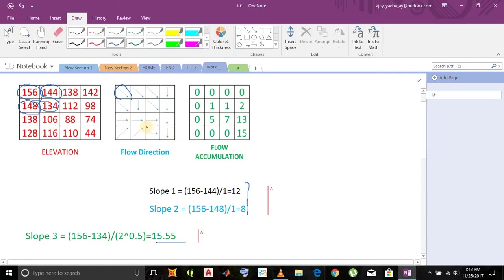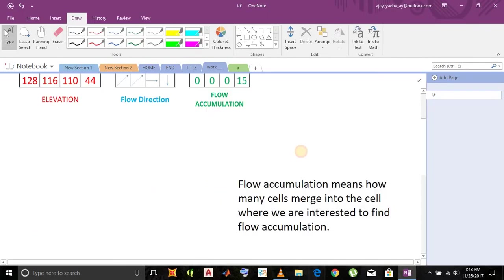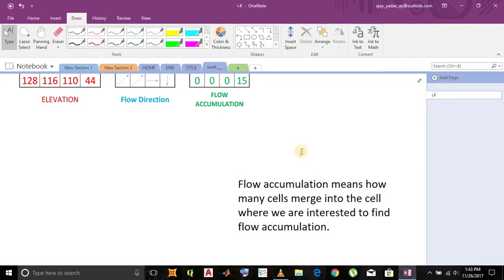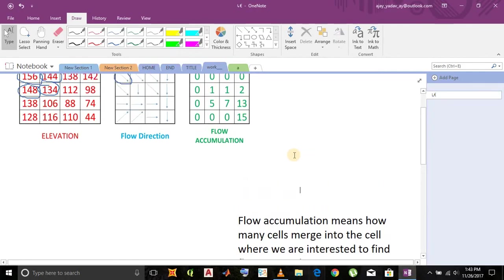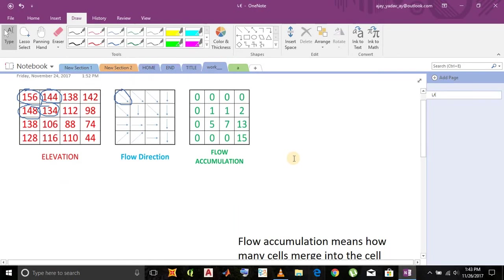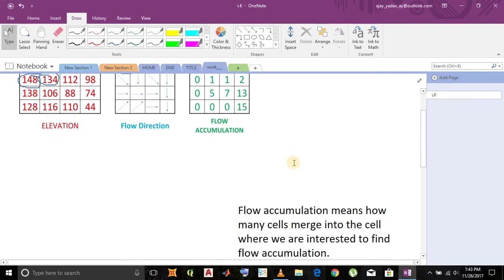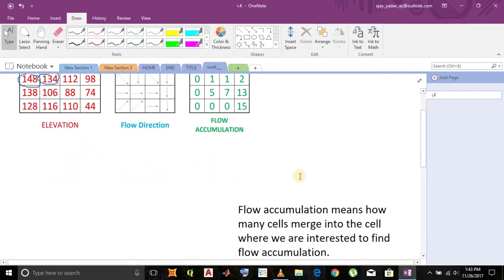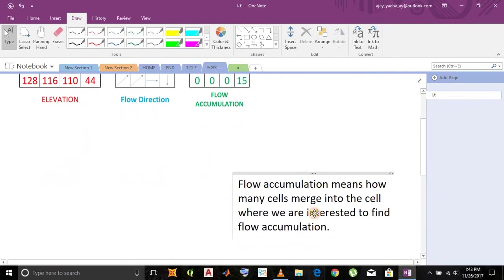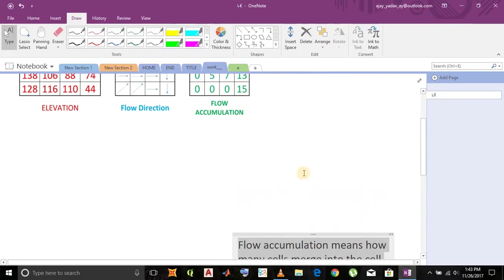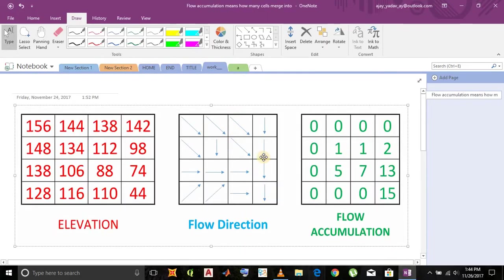And the directions are shown in the figure there. Now we will move to flow accumulation. Flow accumulation means how many cells merge into the cell where we are interested to find flow accumulation. This is illustrated here. First thing we need to do is put a dot at the lattice of each cell.